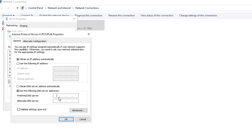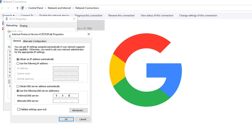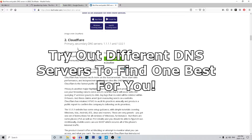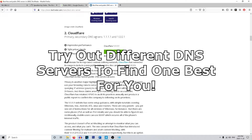This is where we're going to be using a custom DNS server. In this video we're using the Google DNS server, which is 8.8.8.8 as the primary and 8.8.4.4 as the alternate DNS server. There are a bunch of different ones you can find with a Google search — for example, I also pulled up Cloudflare here.